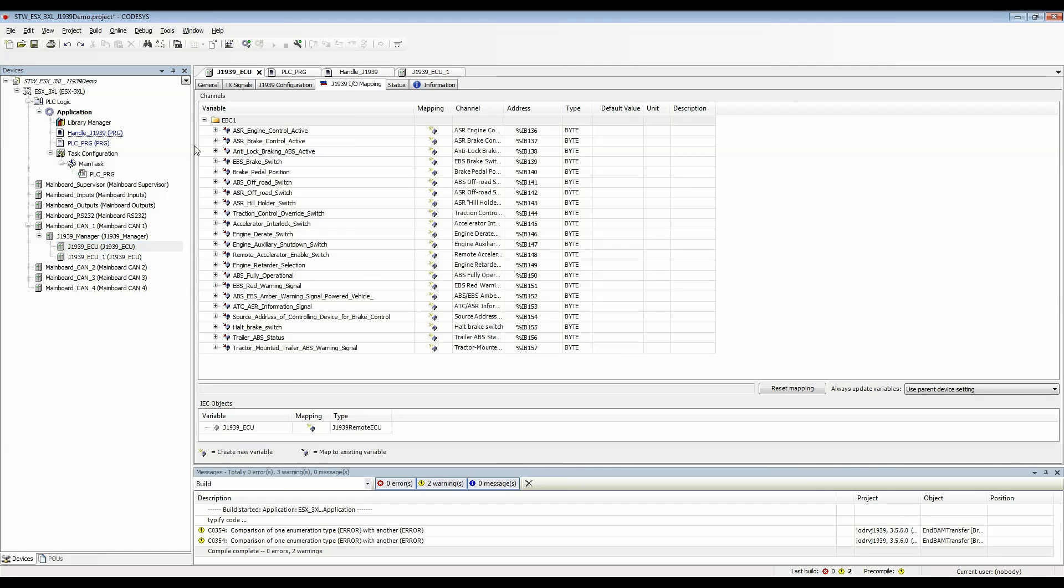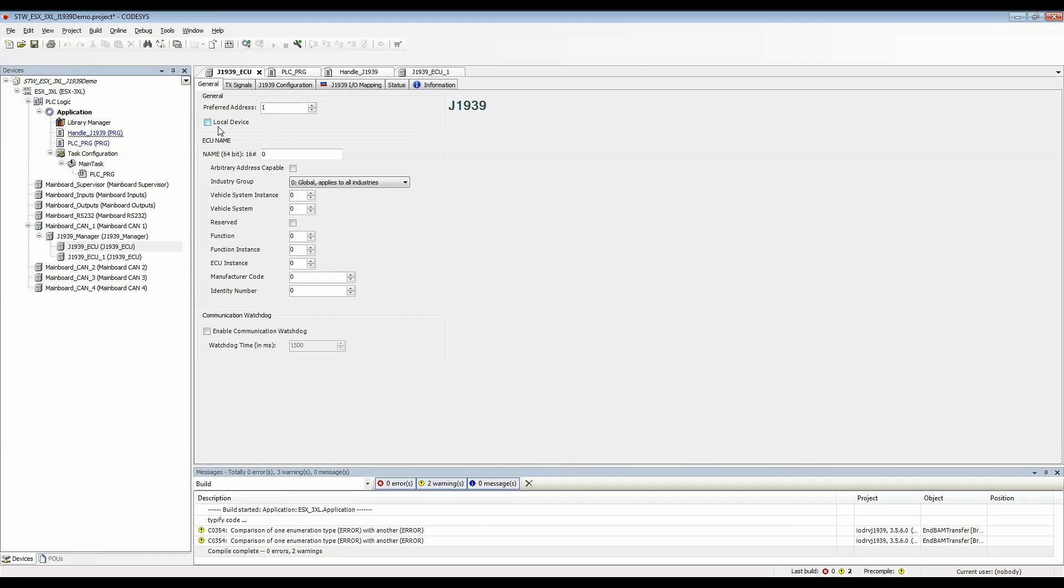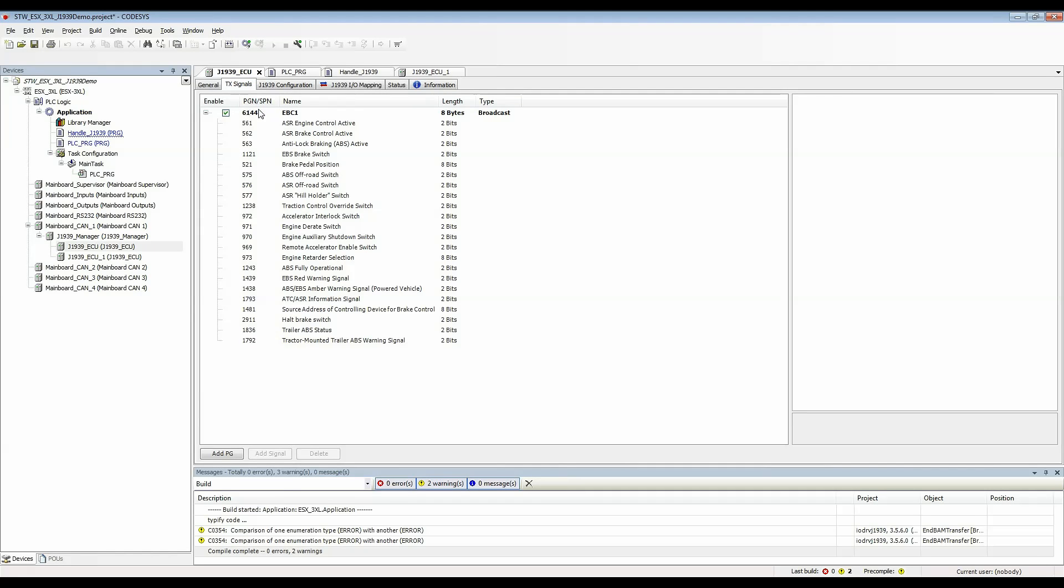When we were here at this remote device TX was from the perspective of that device meaning that device was transmitting this coming into the controller. Now that I'm on a local device TX means I will be transmitting this out of the controller.